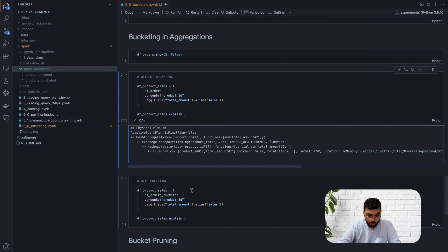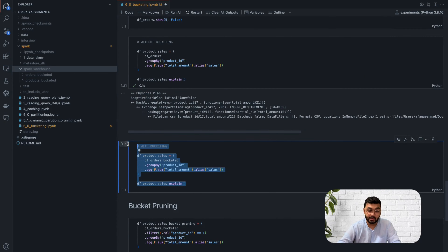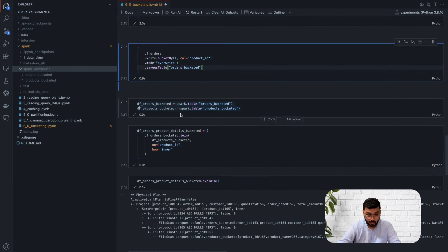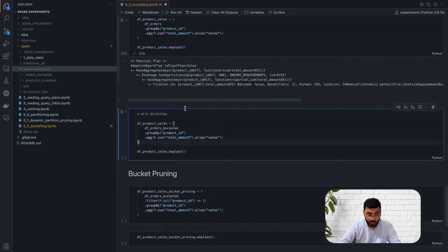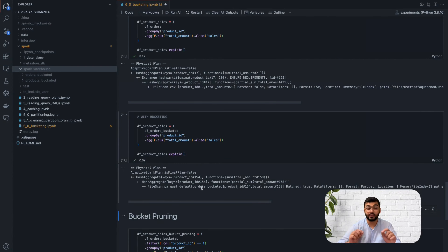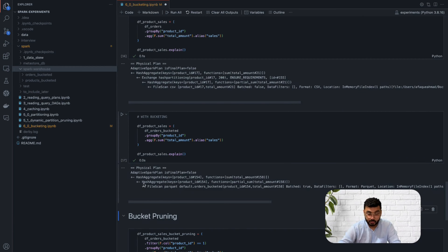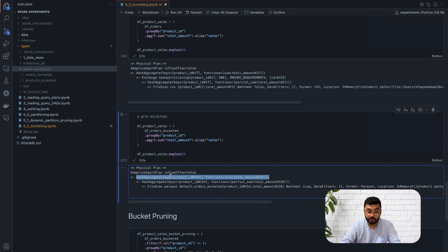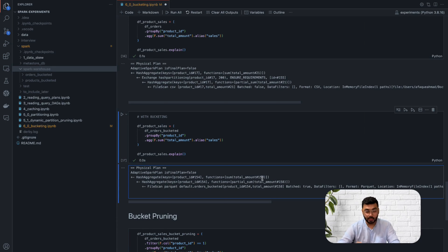Now let's run the same aggregation with the bucketed orders data frame. What you see is that the shuffle has completely vanished. You have a local sum and then a global sum — because there can be several buckets on the same executor, a sum is performed for each bucket and then a final global sum. This is how bucketing helps you avoid costly shuffles for aggregation as well.